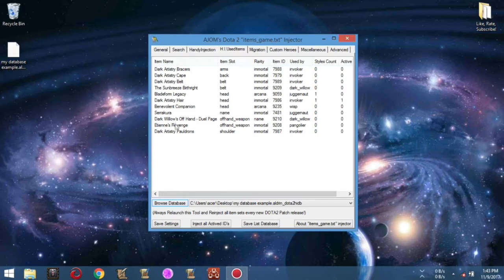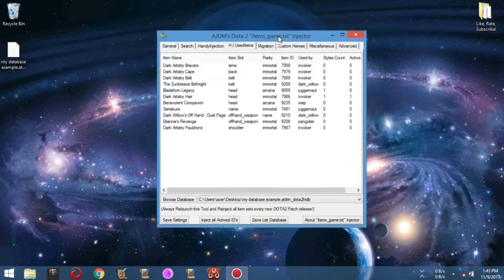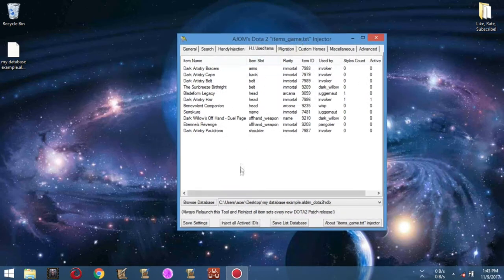There you go. Now, how about injecting this item sets to mod Dota 2? Simply click the Inject All Active IDs button.